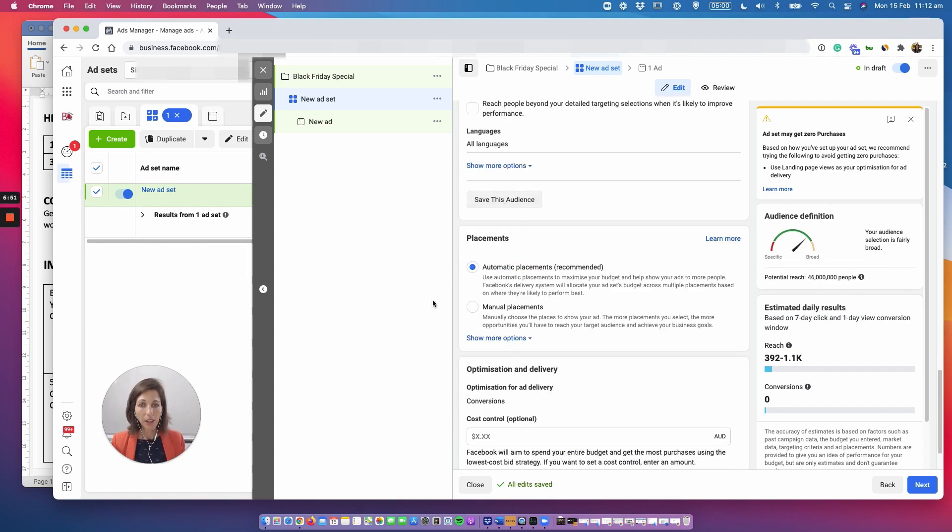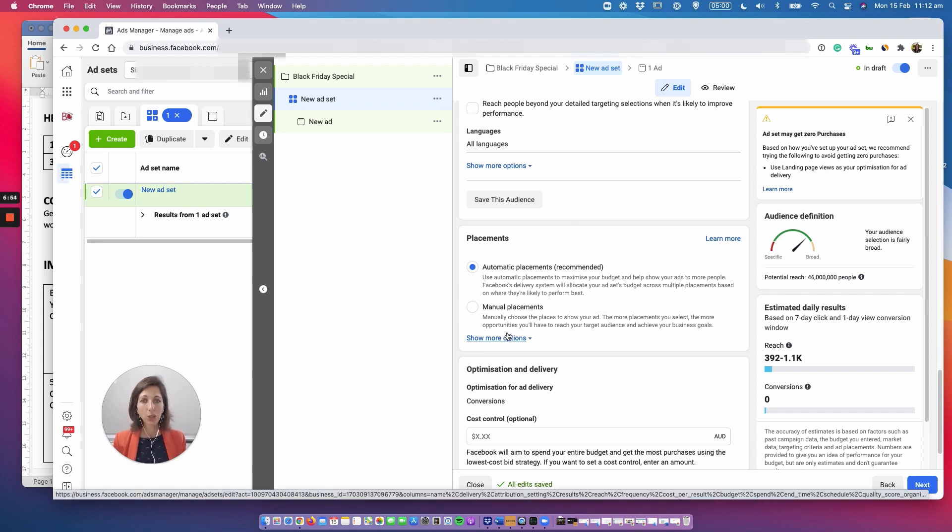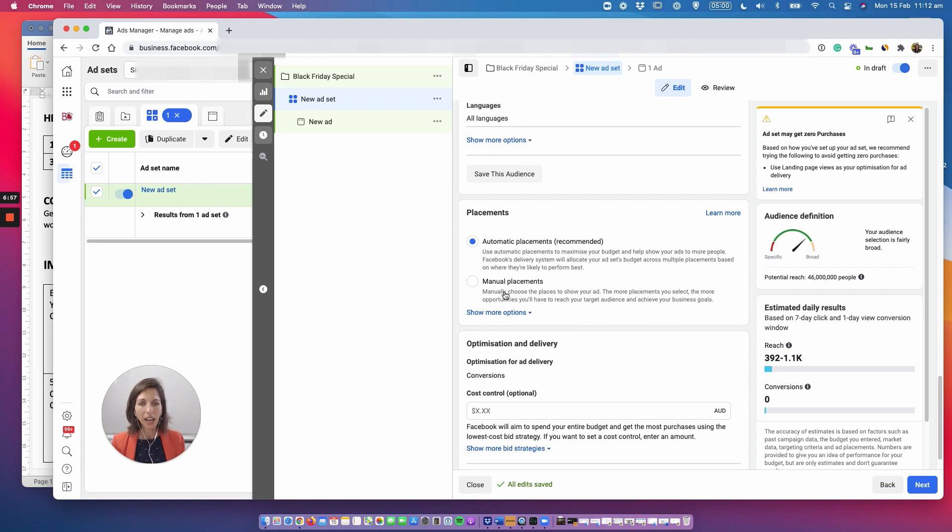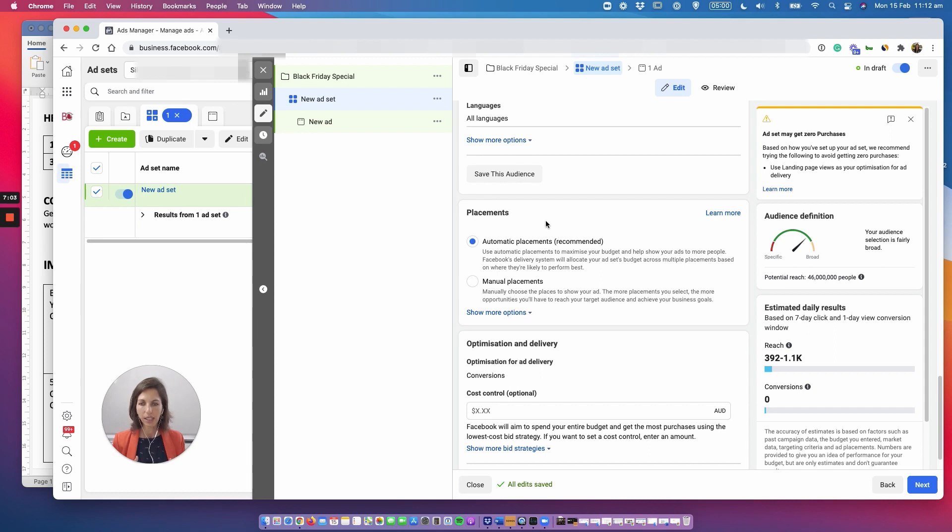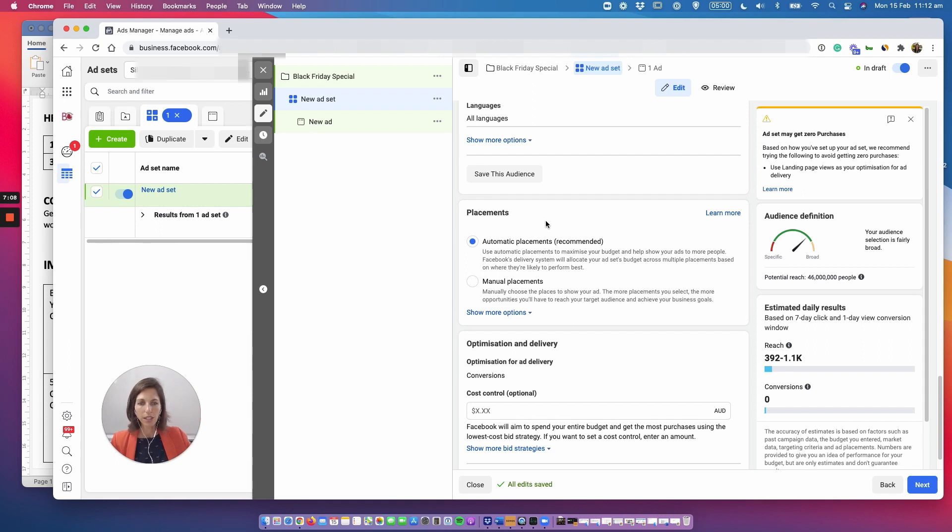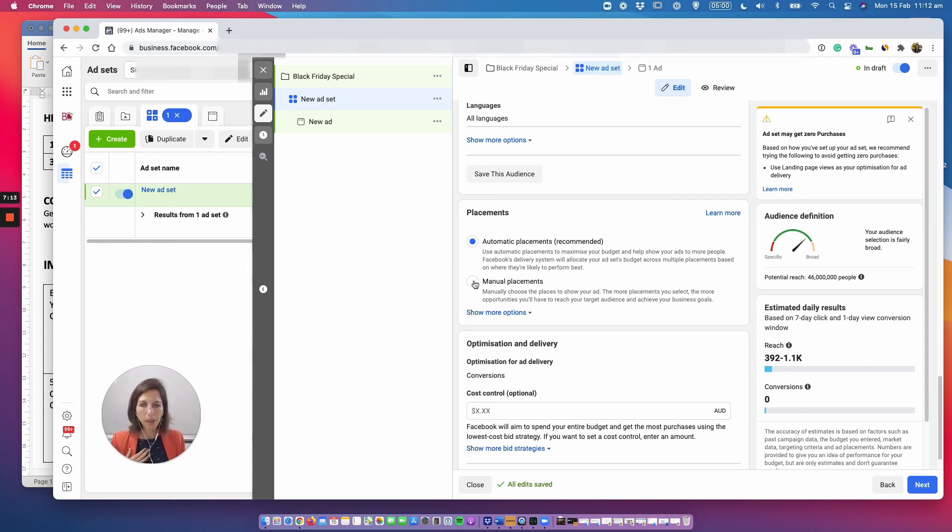All right now it comes to placement. Placements essentially is where you want your ads to be displayed. Now automatic is something that Facebook recommends and it wants you to essentially let Facebook optimize where they're going to show your ads and they're going to show it on the side or on some partner networks. So me personally I prefer manual placement because it gives me more control of where I want to spend my budget.